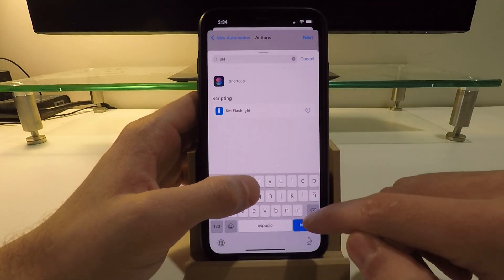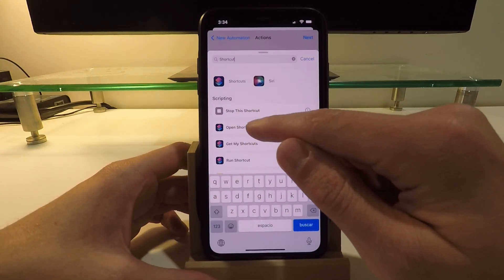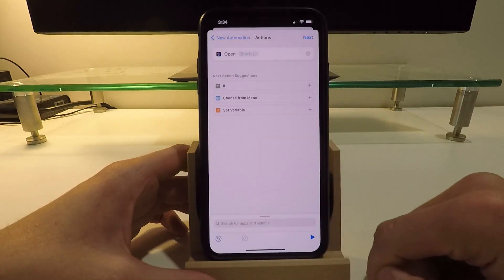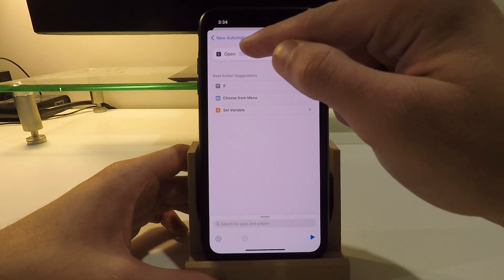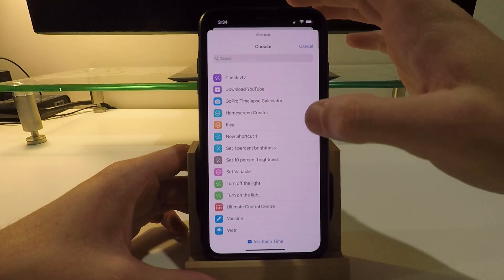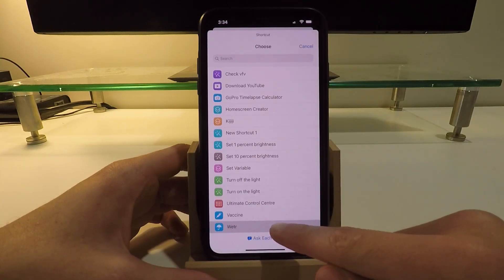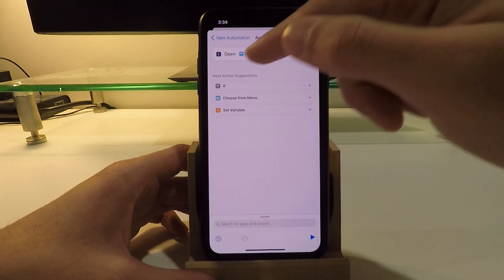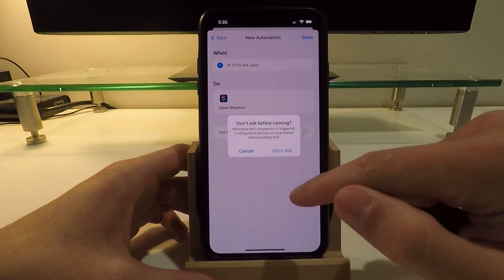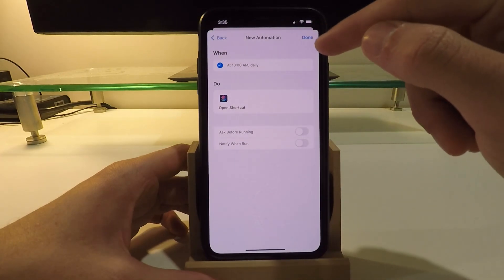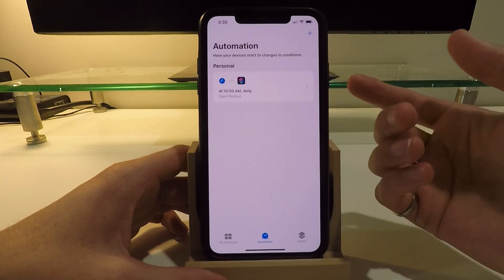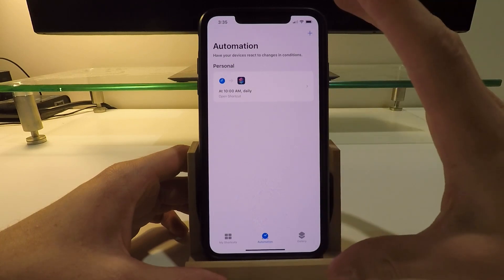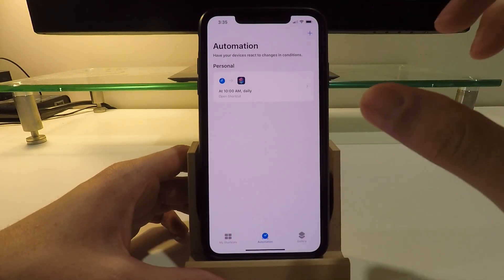and click on Wetter. And that's it. 10 a.m., it's going to open Wetter. Hit next, and I don't want to ask before running, so I'm going to click don't ask here and then I'm just going to click on done. Now this lock screen is going to refresh and change my wallpaper and update my weather tab every single day at 10 a.m.